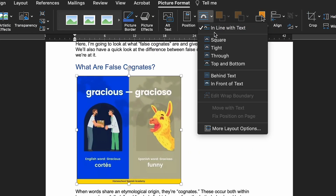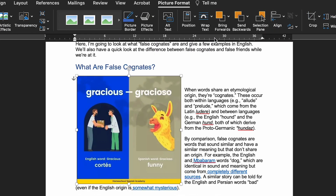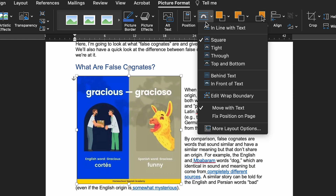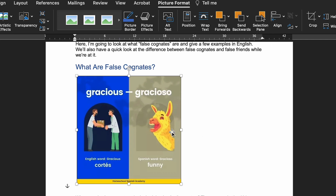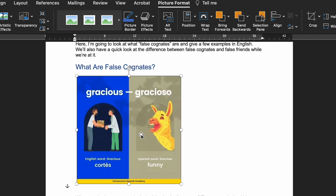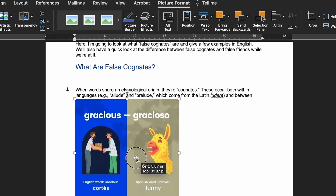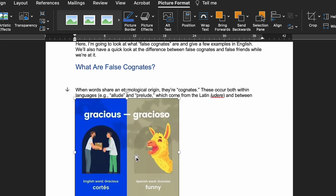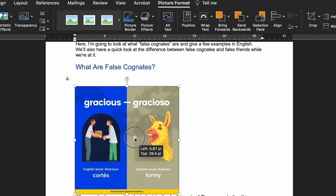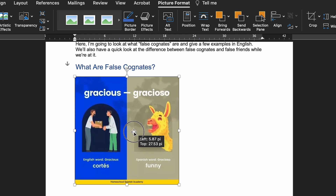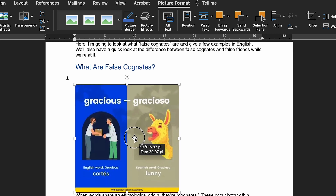Selecting Square means the text wraps around the image at right angles, as if the image has a rectangular box around it. Another good option for regular-shaped images is Top and Bottom. If you select this, the image will appear with the text above and below it but not to the sides — similar to placing the image on a new line, with the big difference being that Top and Bottom lets you place an image in the middle of a paragraph.